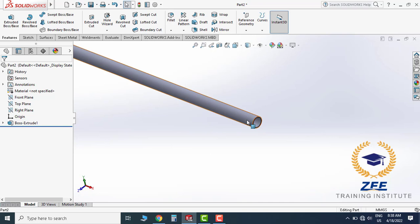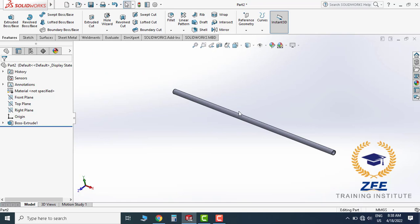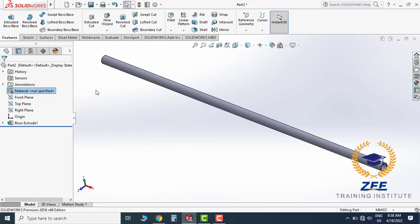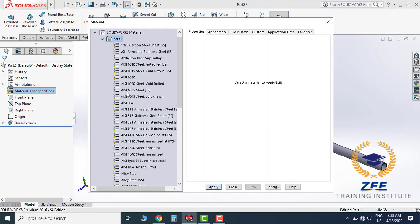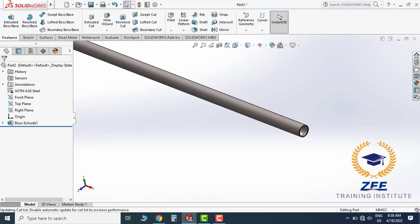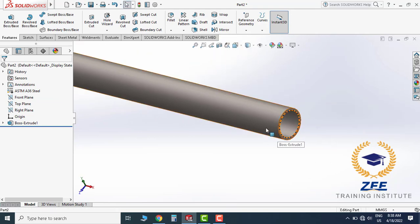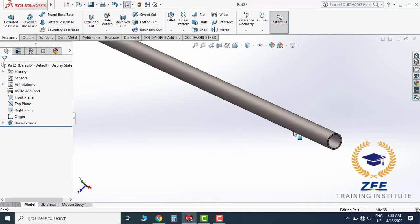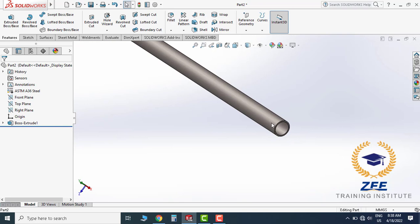Now let's define the material for this pipe. Go to material properties and choose the material — for example, standard A36 steel — then apply and close. The material is now selected for this pipe.